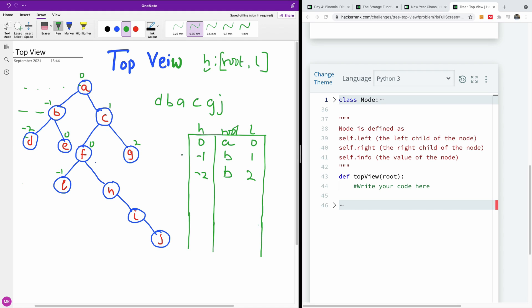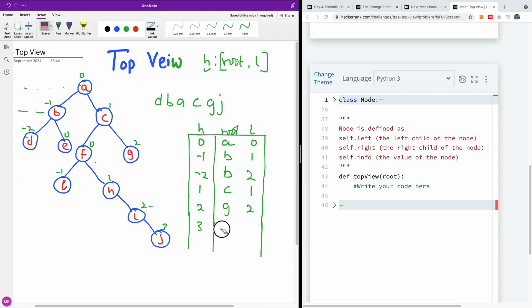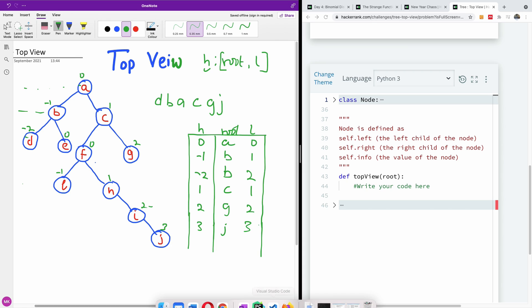We go to C: C is at a height of one, one is not there so we add it at level one. We move to F: F is at height zero, it's already there, so we skip it. E is at height minus one — already there, we skip it. G is at a height of two, two is not there, so we write G at a level of two. H is at a height of one — already there, we don't add it. L is at height two — already there. J is at a height of three, three is not there, so we add J at a level of three. At this point we've completely iterated the tree.